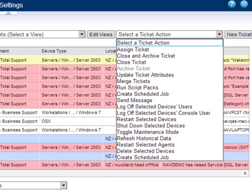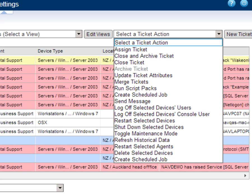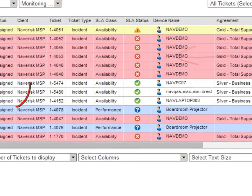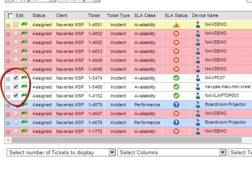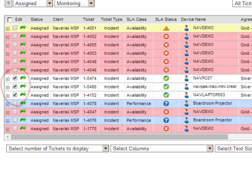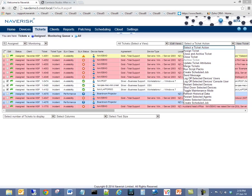We have further streamlined ticket management with the ability to close and archive one or more tickets via the Task drop-down dialog.